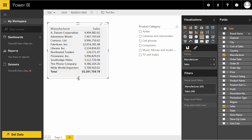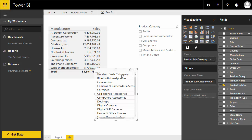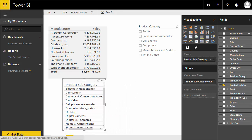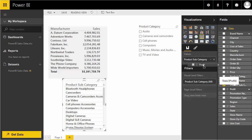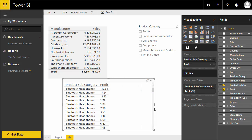We now have manufacturer by sales and a product category slicer. Let's create another report — dragging product subcategories onto the canvas again creates a table by default. I'll add profit to the values field by dragging it in, and now it shows profit across a fairly long list of product subcategories.